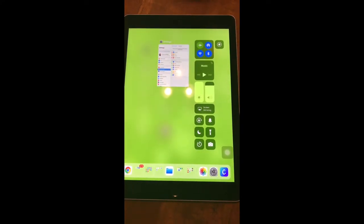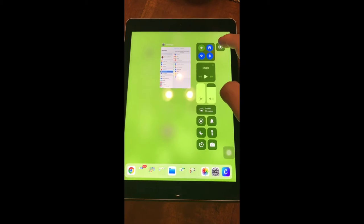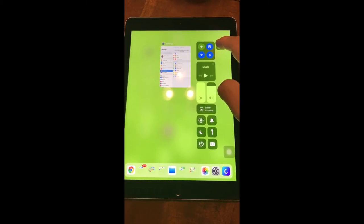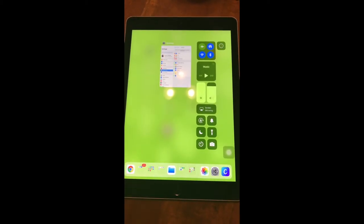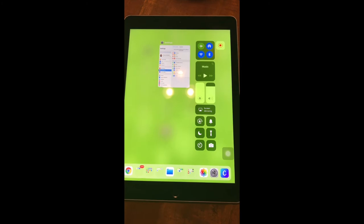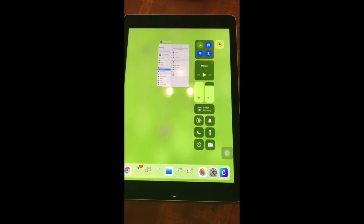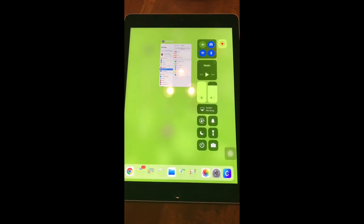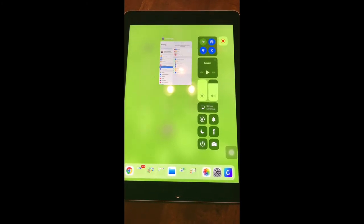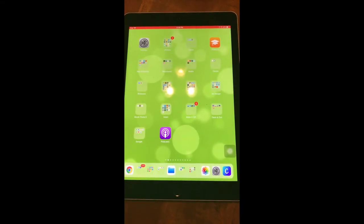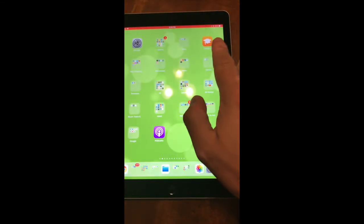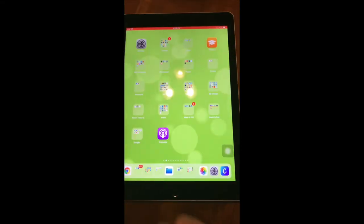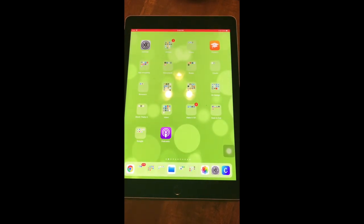I'm going to access my screen recorder again by swiping up, and I can tap the screen recording button to turn it on. It gives me a three-second countdown, and it'll turn red to show you that it is currently recording your iPad screen. And if I tap out, you'll see a red bar across the top indicating that you are recording your screen.